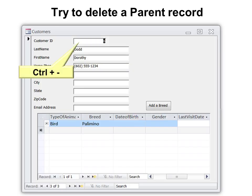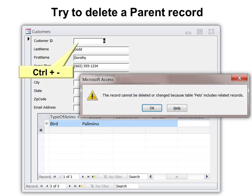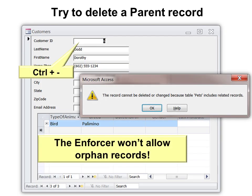For example, if you try to delete a parent record — I use my keyboard shortcut Ctrl-minus, that's my favorite way of deleting a record because it deletes all the fields — it says you can't. It says the record cannot be deleted or changed because pets includes related records. In other words, it's a parent and you can't delete a parent if there's a child.